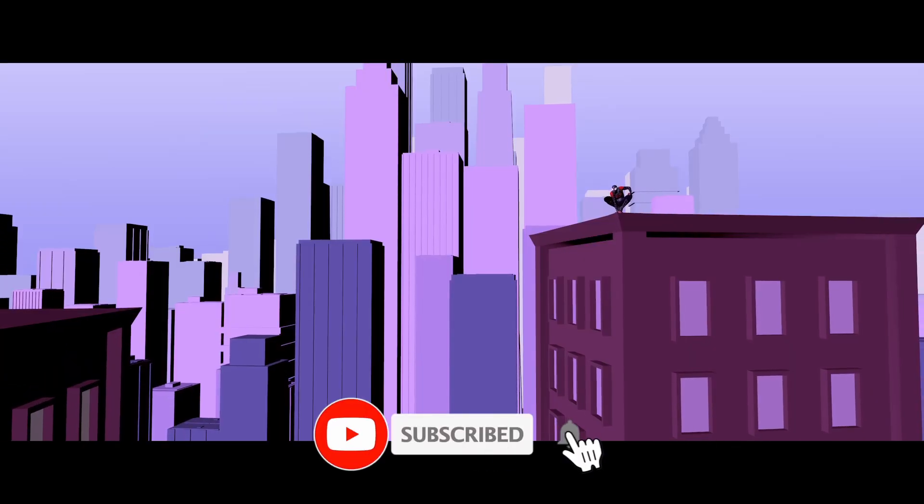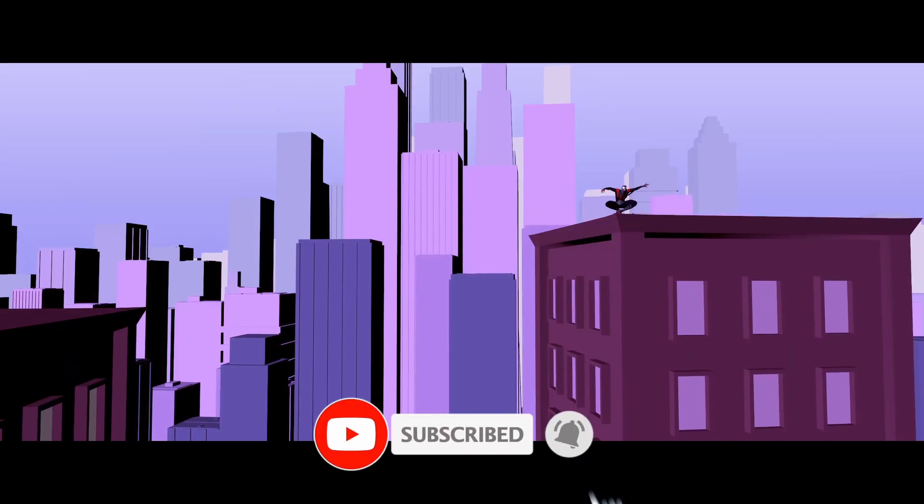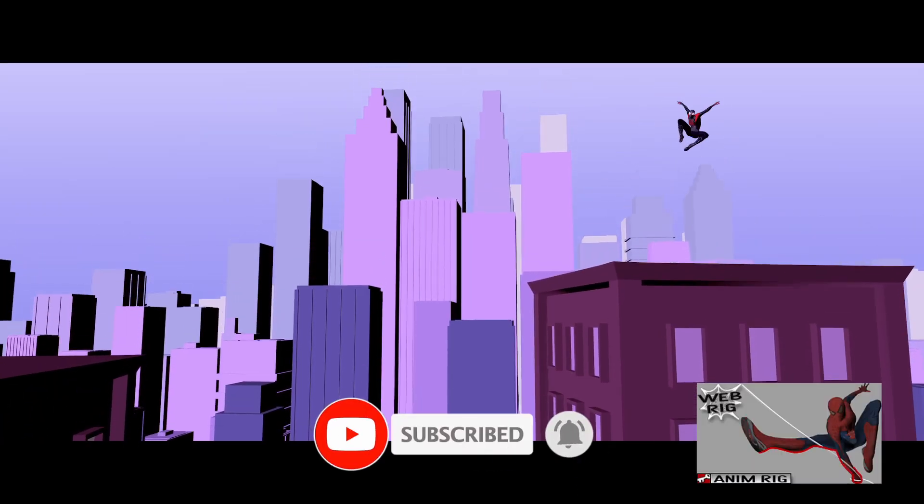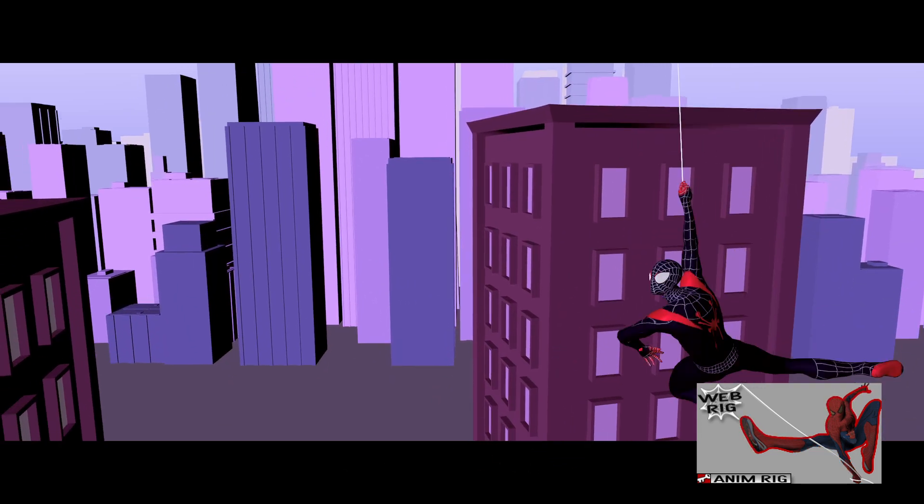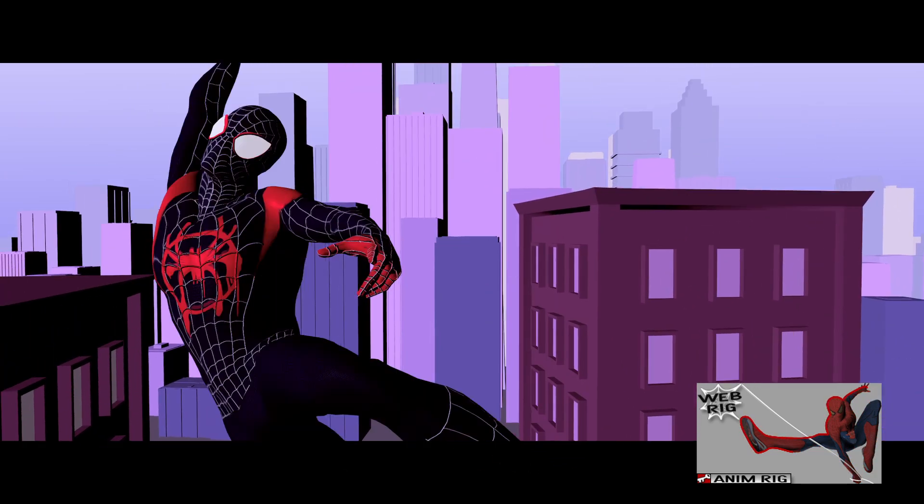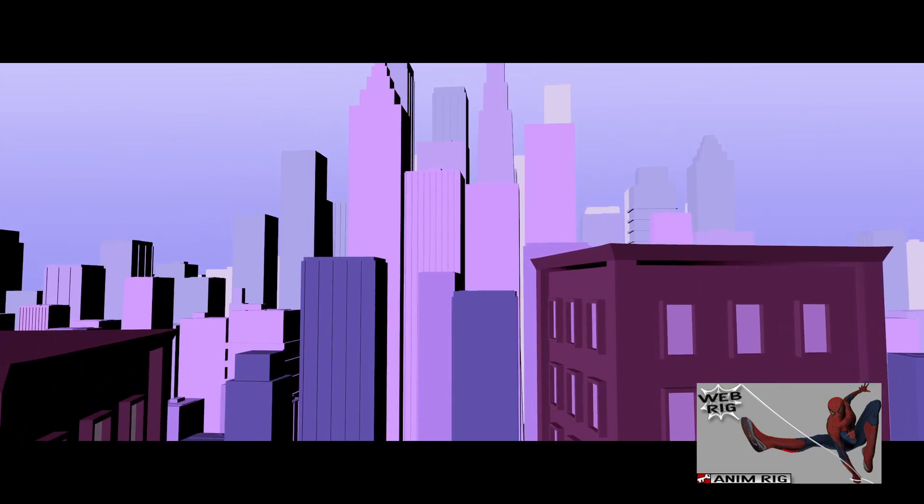Start by downloading Kiel Figgins's free Amazing Spider-Man rig. Link in the description. This is my Miles Morales mod.